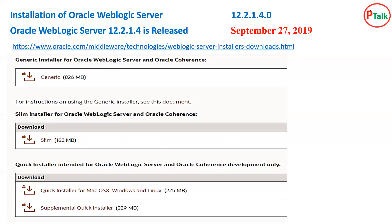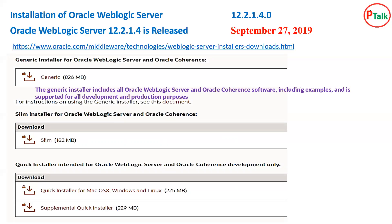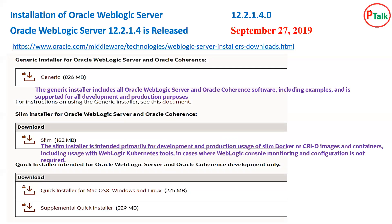You can download this installer and use it to install WebLogic on any Unix-based operating system — Linux, Solaris — and you can also use the same installer for installation on your Windows machine. The second is the slim installer for WebLogic, which is specifically designed for development purposes and for integration with advanced automated tools like Docker and Kubernetes.